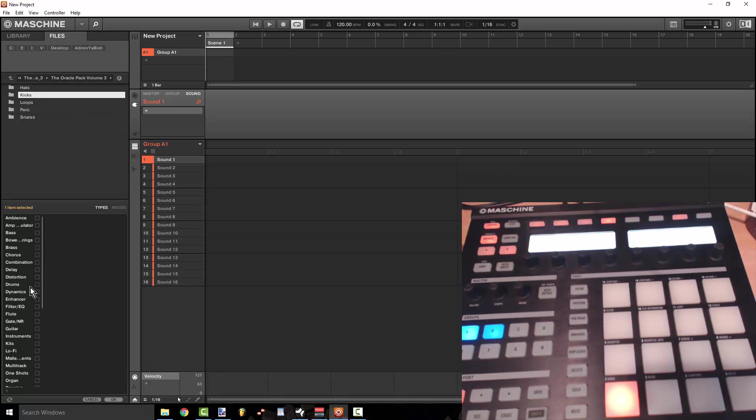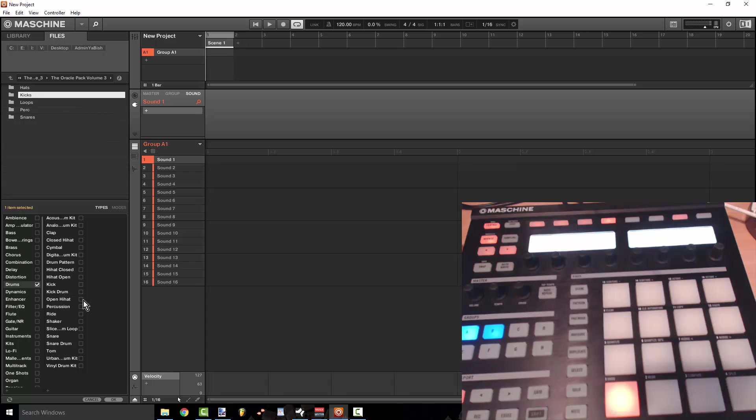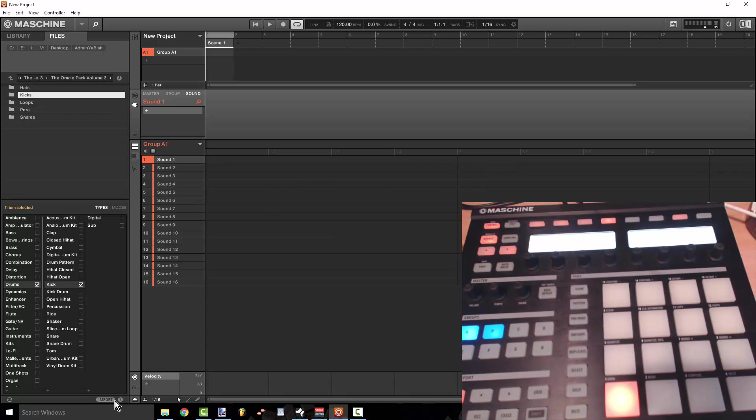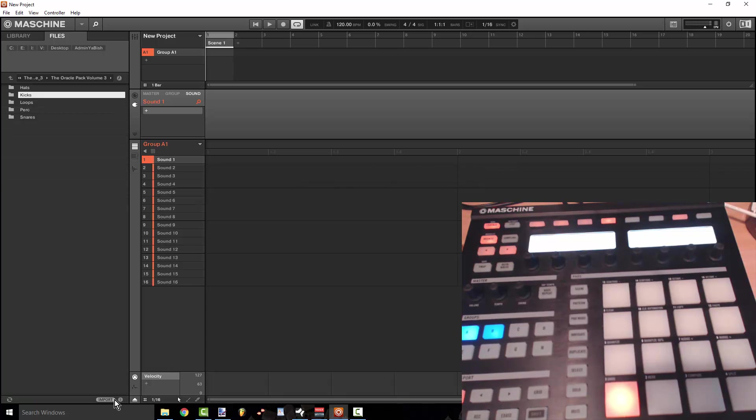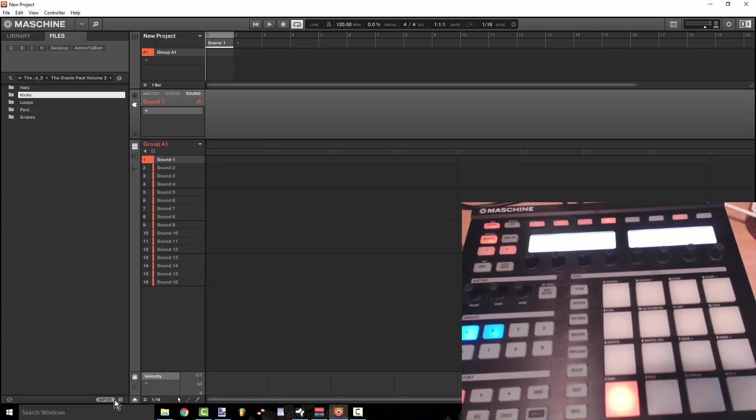So I'm going to tag this as a drum library. I'm going to tag it as a kick. I'm going to go ahead and press OK and now you'll see if I press browse on the software or on the controller and I navigate to sounds.